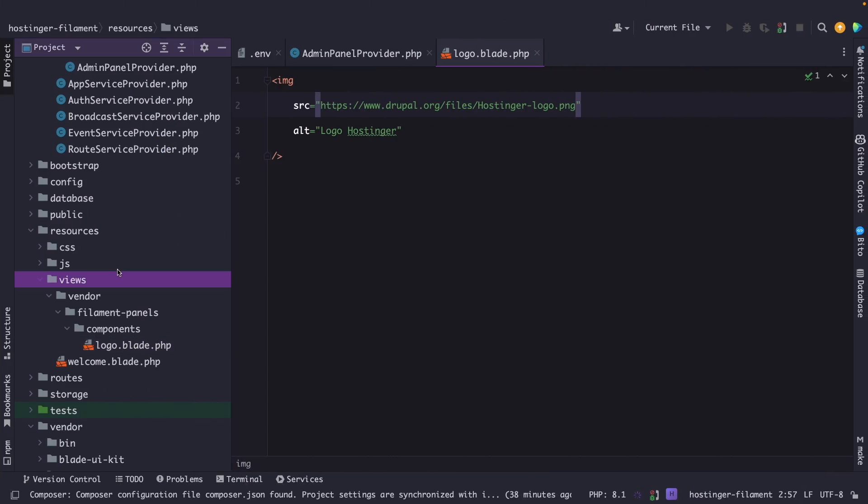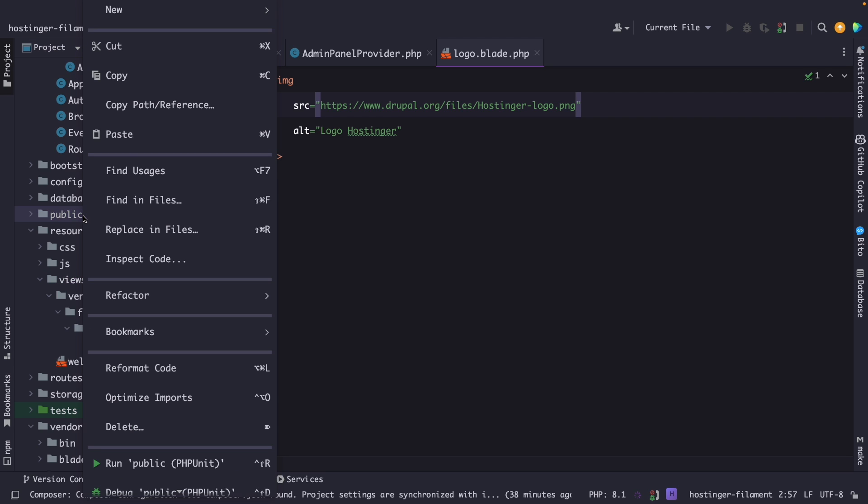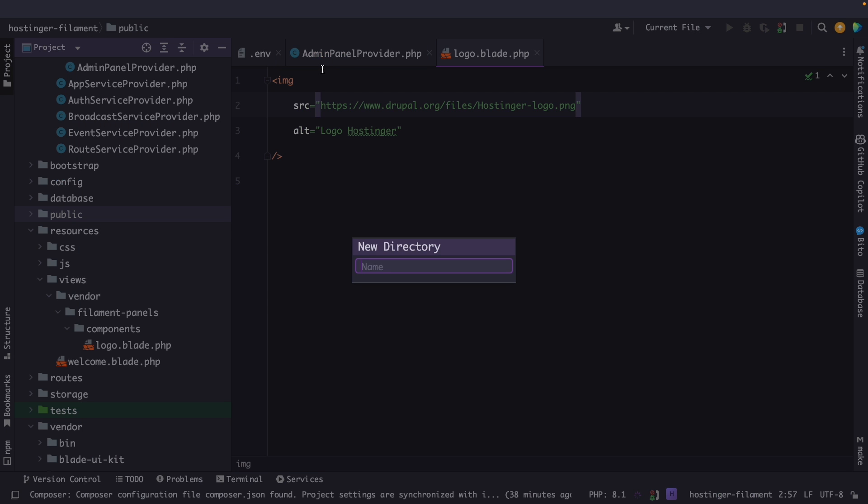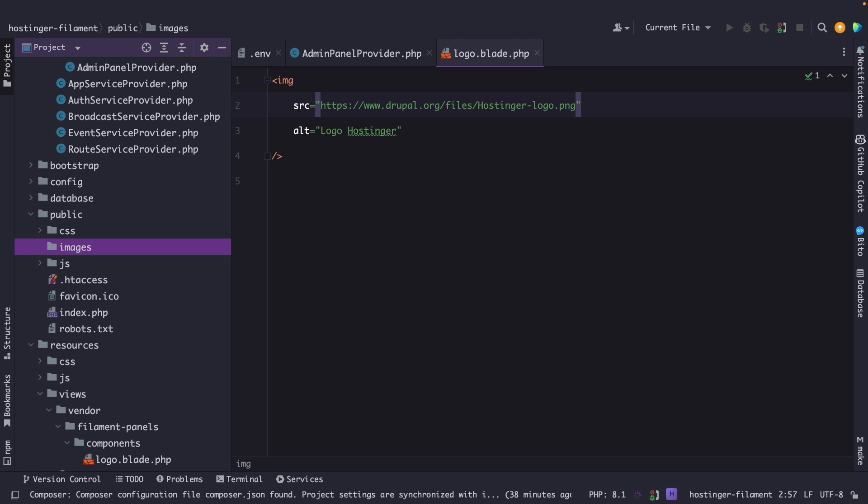Or what we could do is basically create a new directory inside the public directory. Let's name it images. What we could do then is basically add the image inside of it. So pause the video, do that, I will do that too, and I'll see you back once that's done.